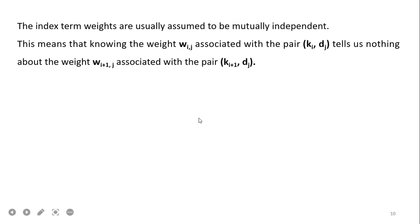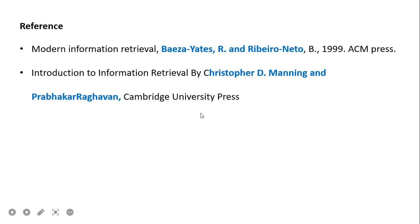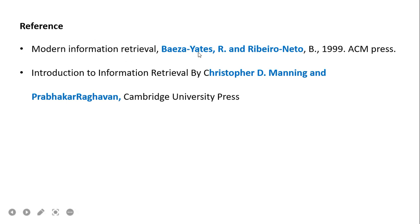This covers the notation used in IR modeling techniques. The references for this presentation are from two books: Baeza-Yates and Ribeiro-Neto, and Christopher Manning. This covers the initial taxonomy and classification of the approaches. In the next video, I will explain each model one by one. Thank you.